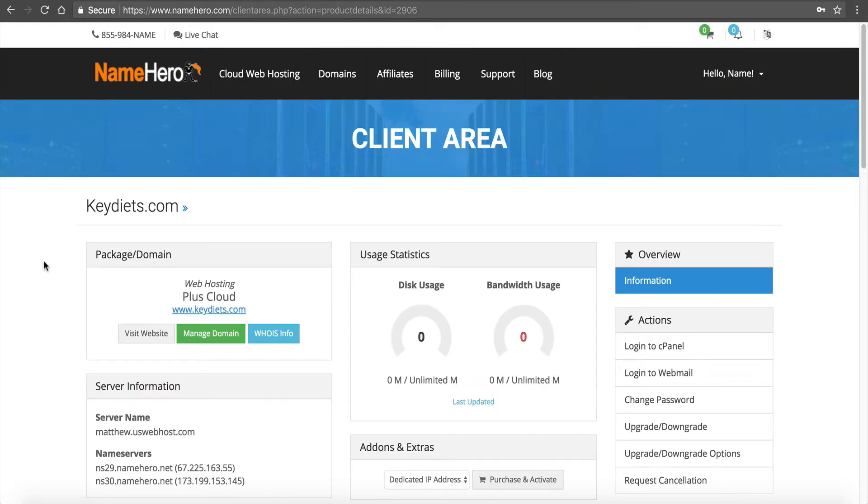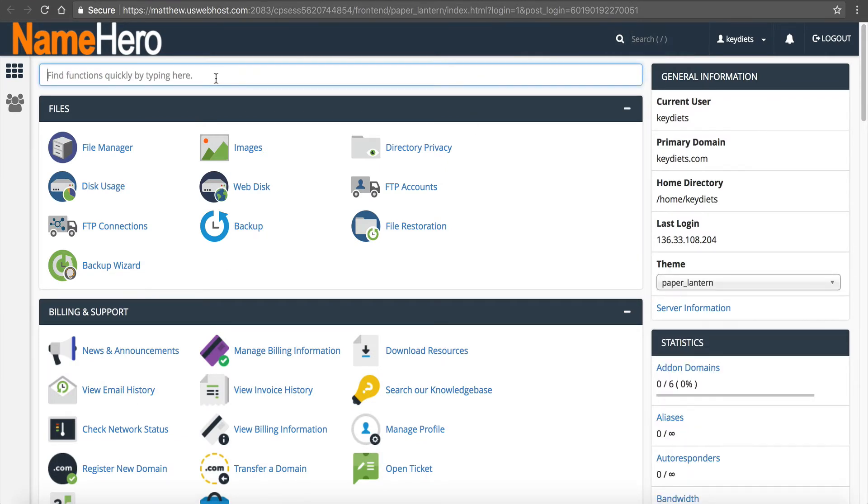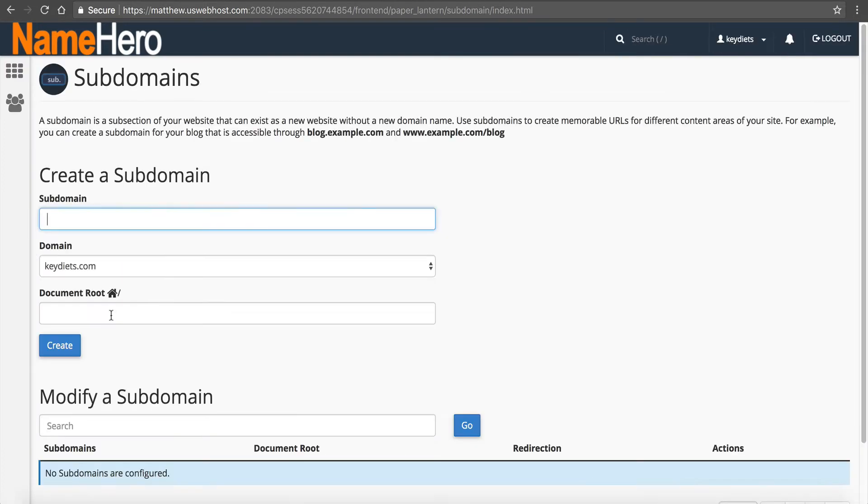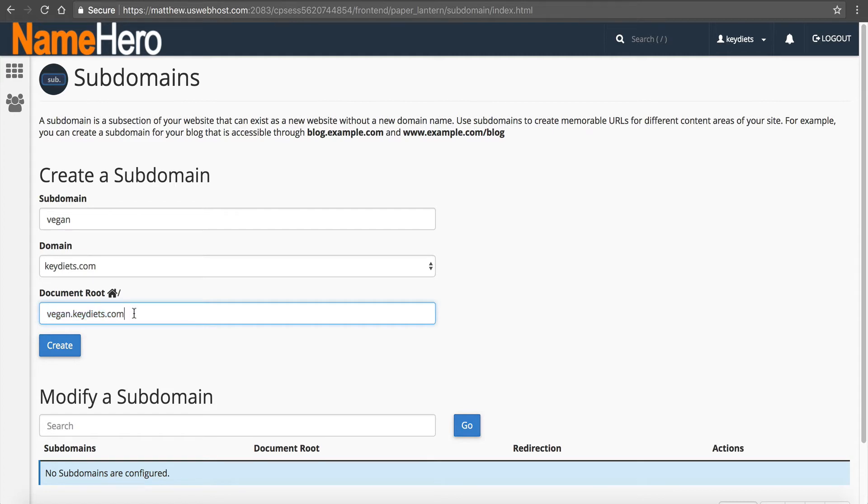I'm going to go to our client area and I want to go into cPanel. So I want to create a subdomain for key diets. I'm going to click Login to cPanel. This is my cPanel. It has all the information on how to control my full site here. I'm going to search for subdomains. I'm just going to type in sub and now you can see this tab called subdomains. I'm going to pretend like I'm setting up a sub site called vegan, so vegan.keydiets.com.